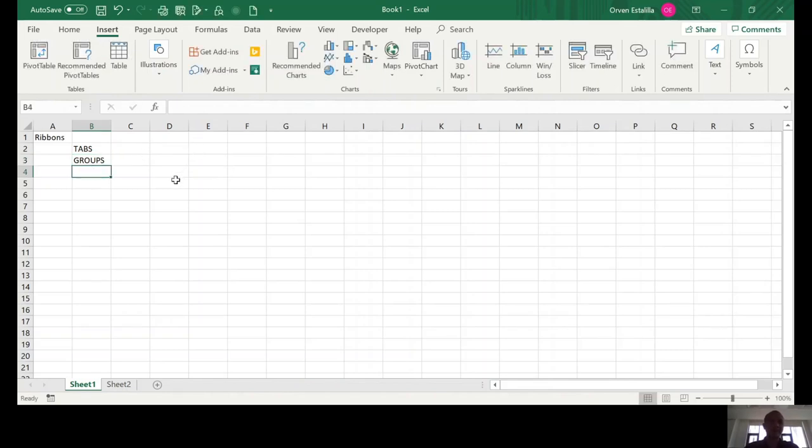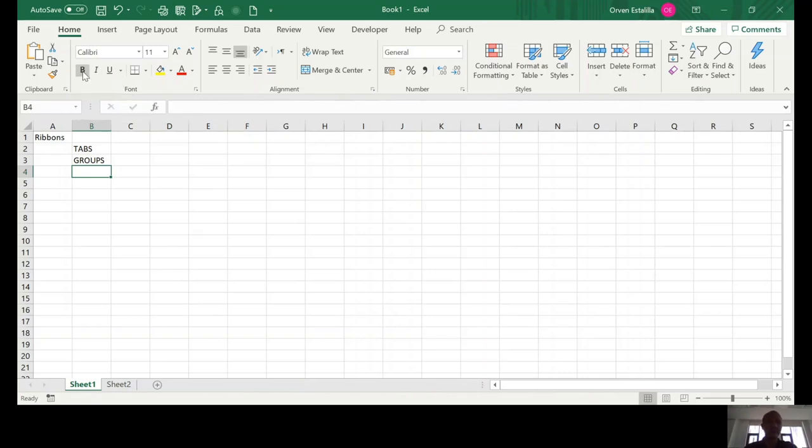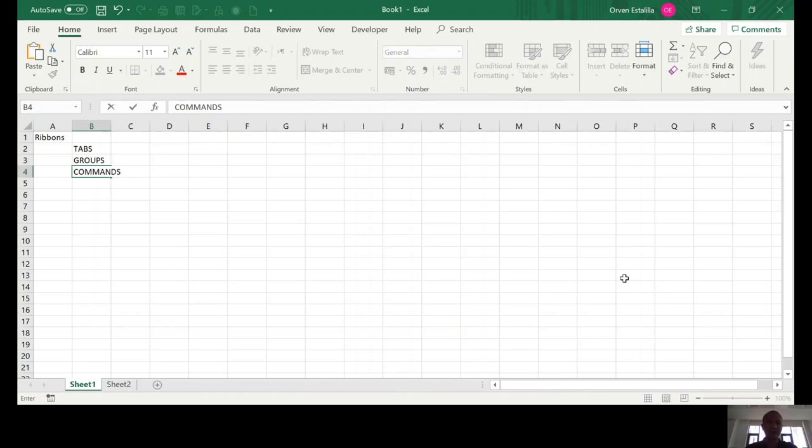And the last is each group has the for each command which when you click each one of this button that will perform a particular task which will be your command. So, these are the three types or three parts of the ribbons. So, I hope you can follow. We're just going to finish our orientation.